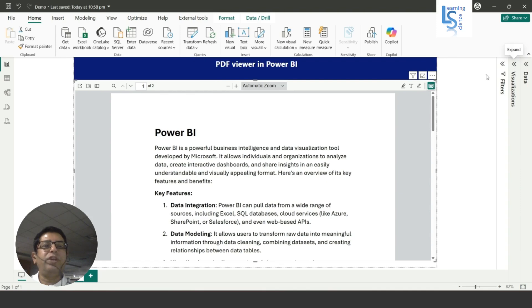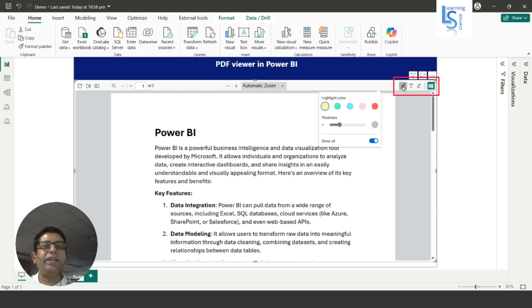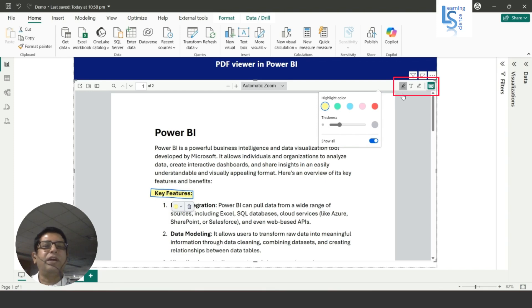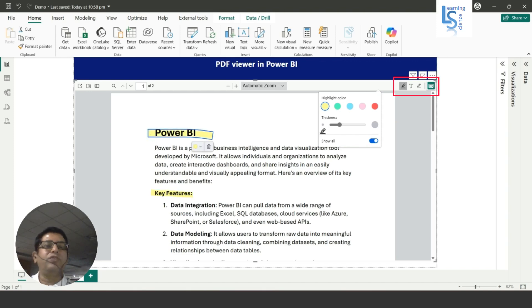Now here we can see three icons, so we'll see each one. This is the highlighter actually, so if you want to highlight something, for example this one, you can highlight. It will actually work from right to left. If you want to highlight this, you can highlight.